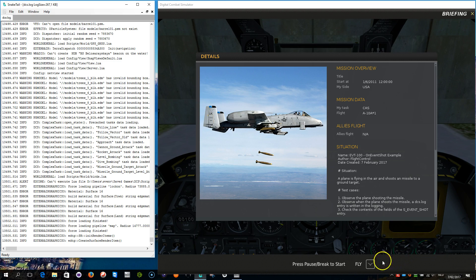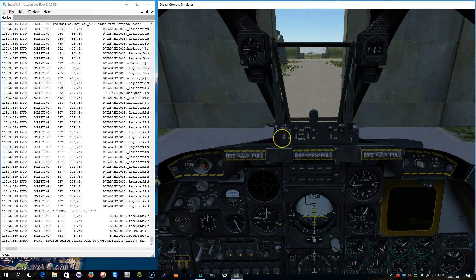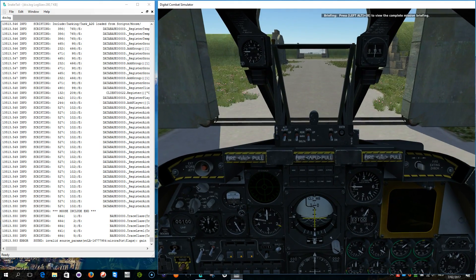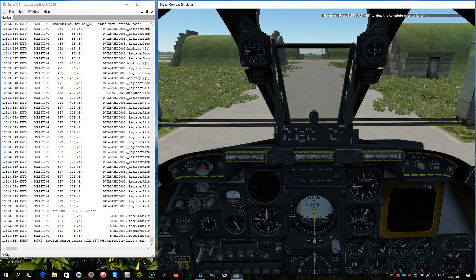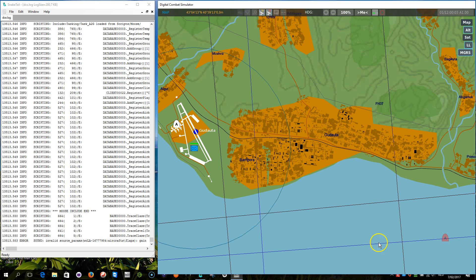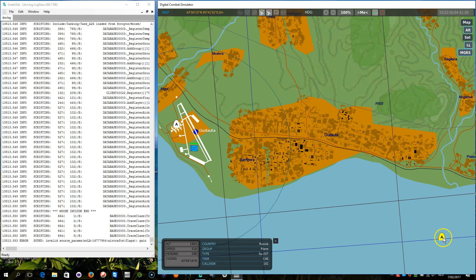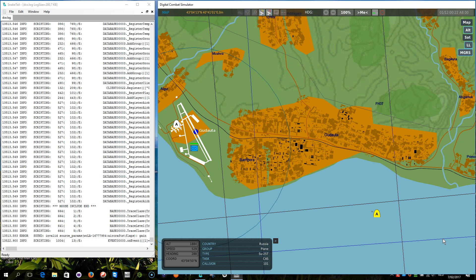So here I am, fly. Let's observe the plane, it's approaching. I am going to speed up a bit. Right, so it fires.